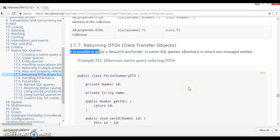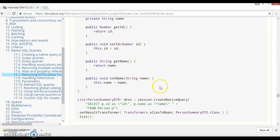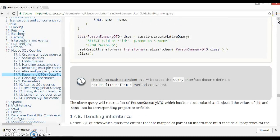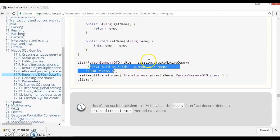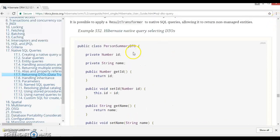Hello friends, my name is Gishan and welcome to this video tutorial. In this video tutorial we are going to discuss about when you execute a SQL query in Hibernate, how you can map the return result with some DTO. When we say DTO, I'm talking about the data transfer object. Sometimes DTO is also referred to as a value object.